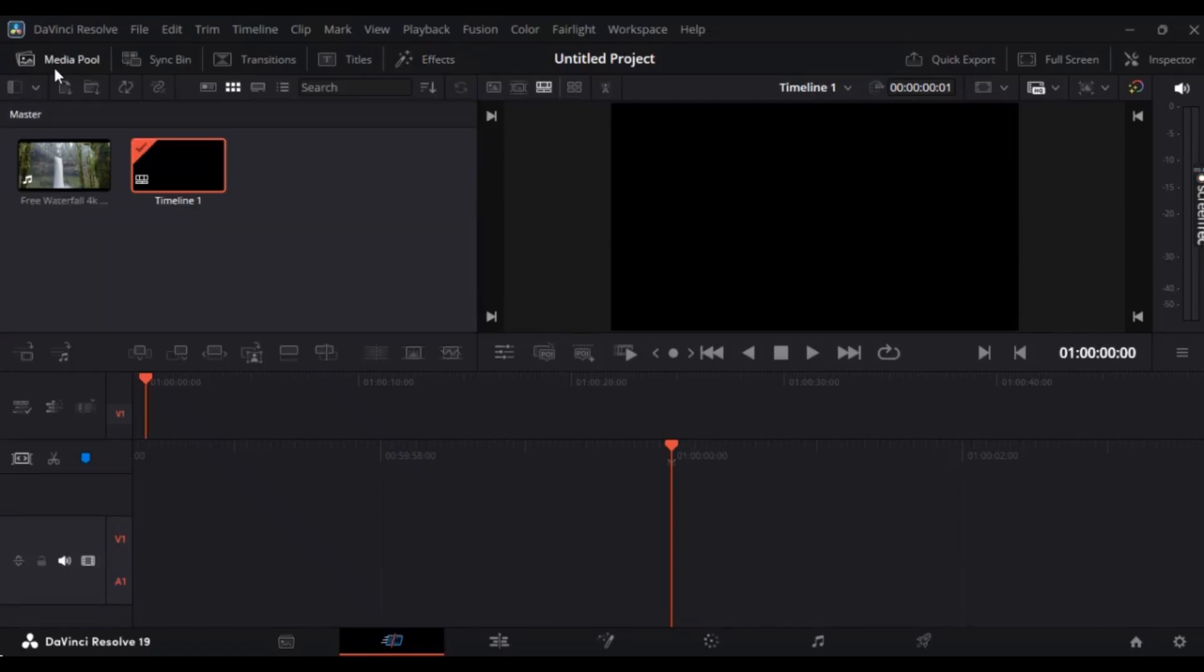Want to know how to generate a black background in your project in DaVinci Resolve? In this video I'm going to show you how to do it. It's super simple and easy, so let's get straight to it.